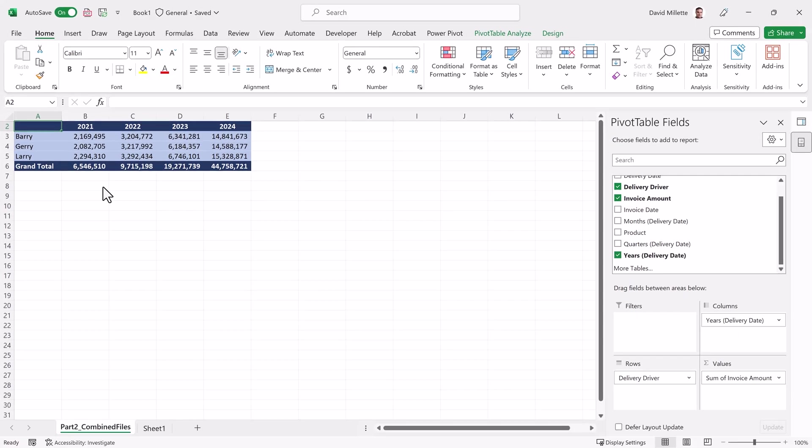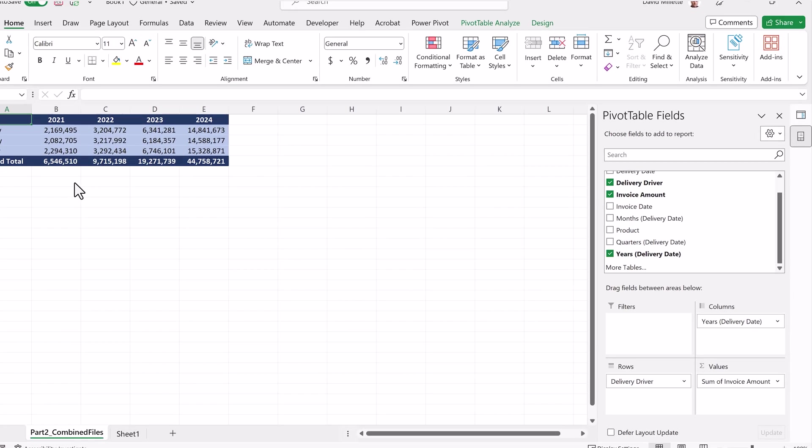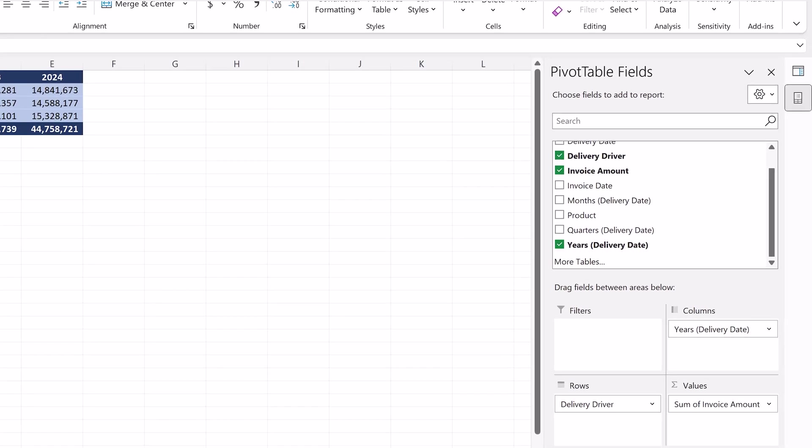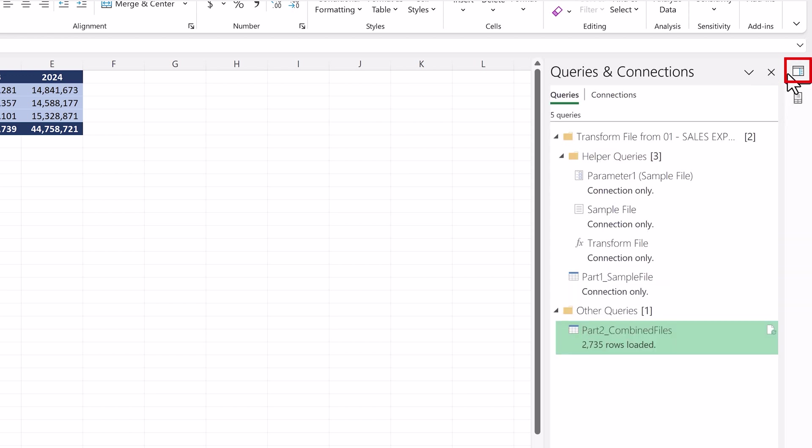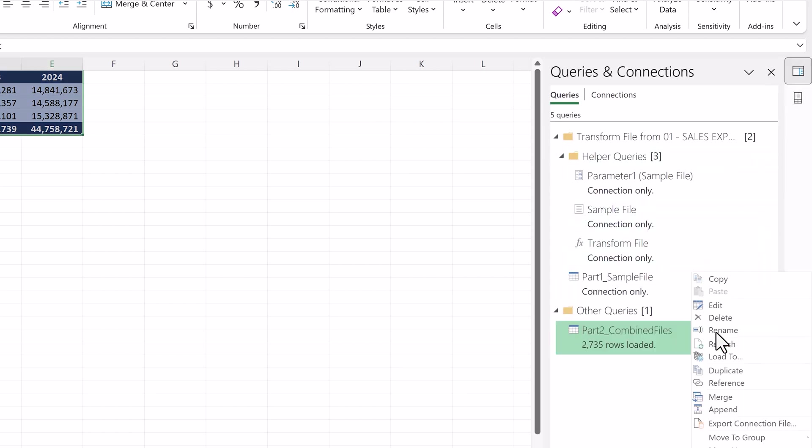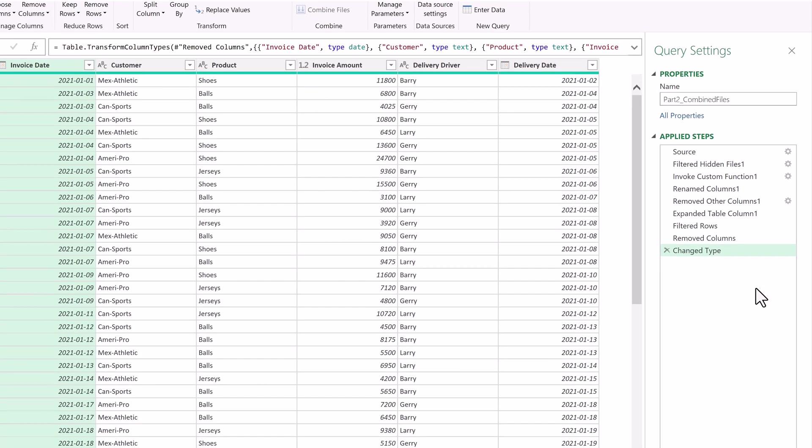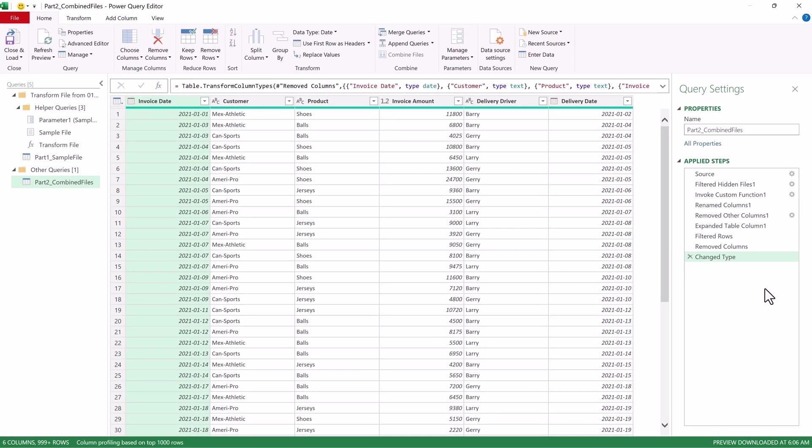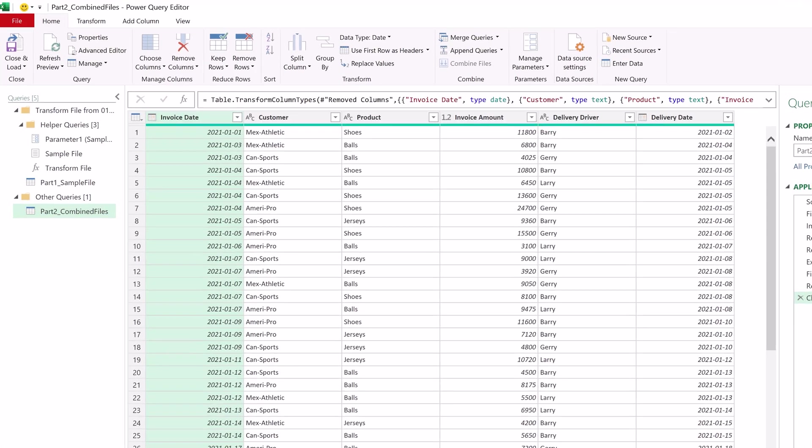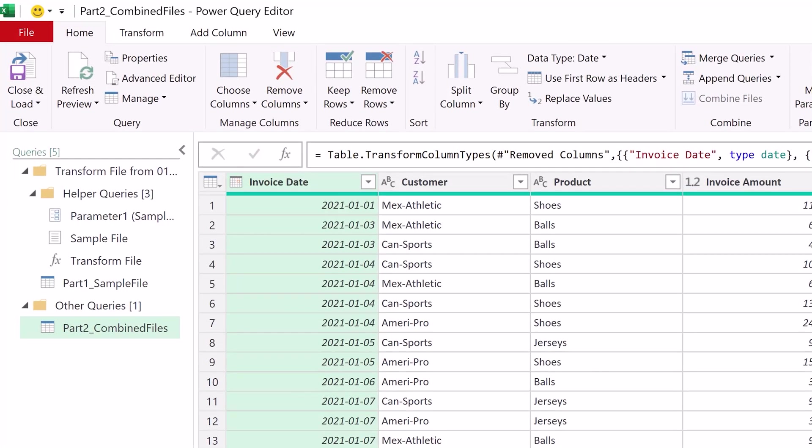If we ever want to go back into the Power Query editor, all we need to do is click on the Queries and Connections icon on the right side of the screen, right-click on any query, select Edit. And there you are! And once you're done your changes, simply click Close and Load.